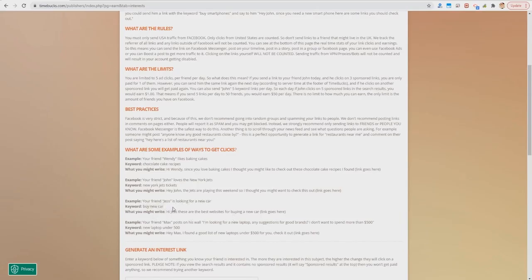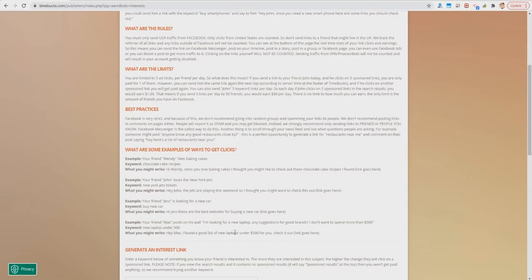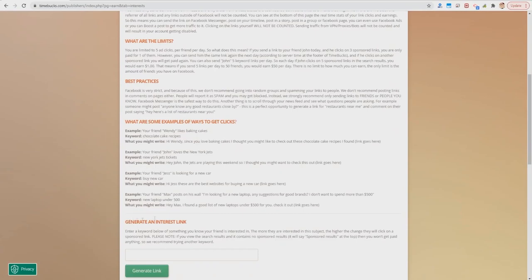Your friend Jess is looking to buy a new car — the keyword would be 'buy a new car': 'Hi Jess, these are the best websites for buying a new car,' and the link goes here. Your friend Max posts on his Facebook timeline saying he's looking for a new laptop under $500. The keyword would be 'new laptop under 500,' and you'd post a comment saying: 'Hey Max, I found a good list of new laptops under 500 for you, check this out,' and paste the link there.